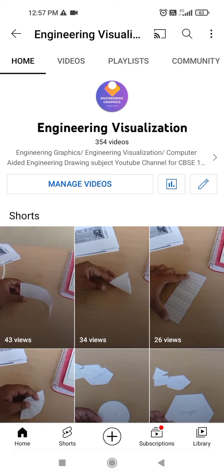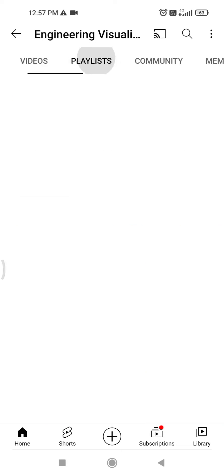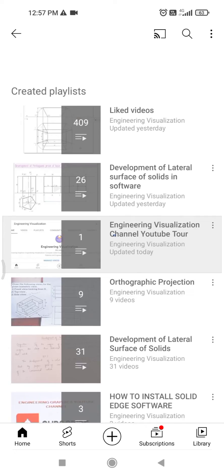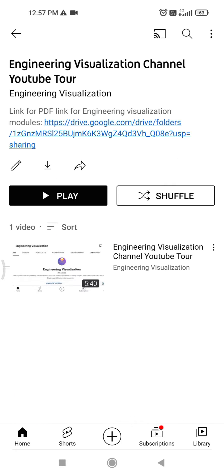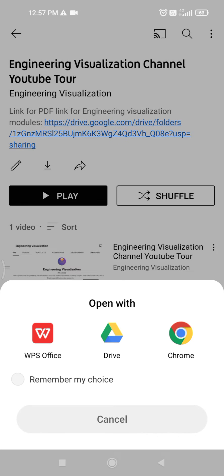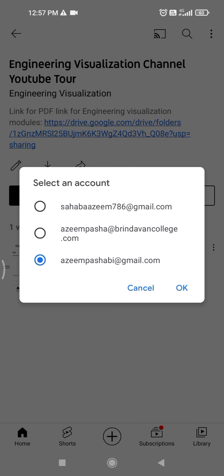Good morning. In this video, I will show you how to download the PDF files of these Engineering Visualization modules. First, go to the Engineering Visualization channel. Select go to playlist, and then go to the Engineering Visualization channel.